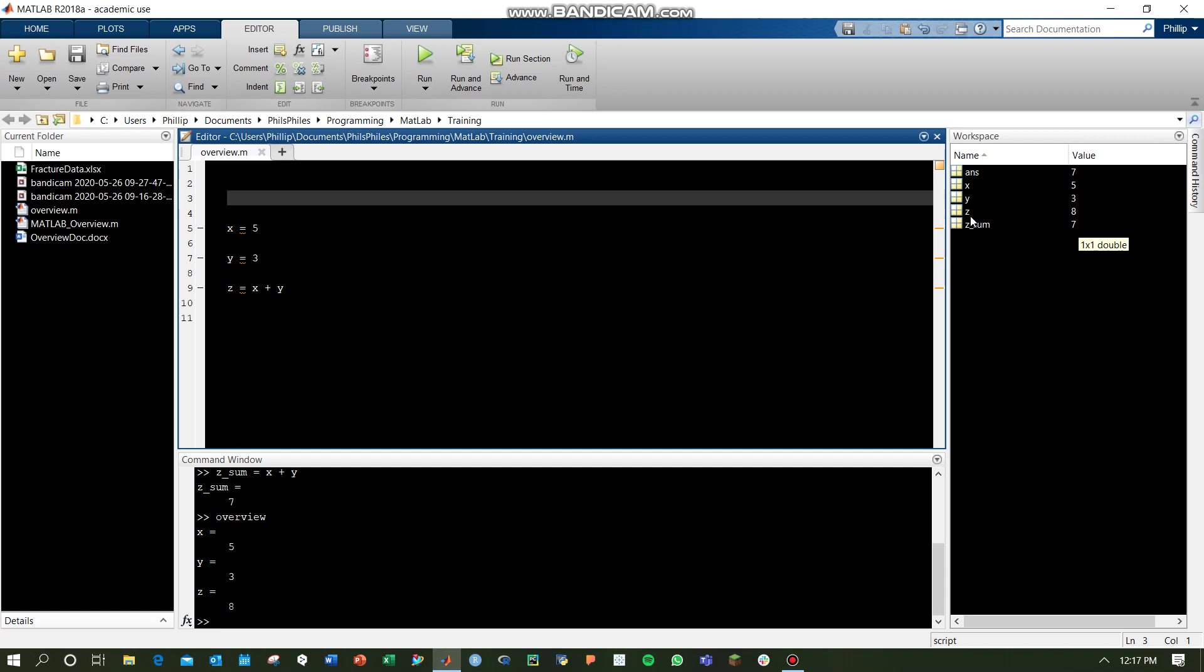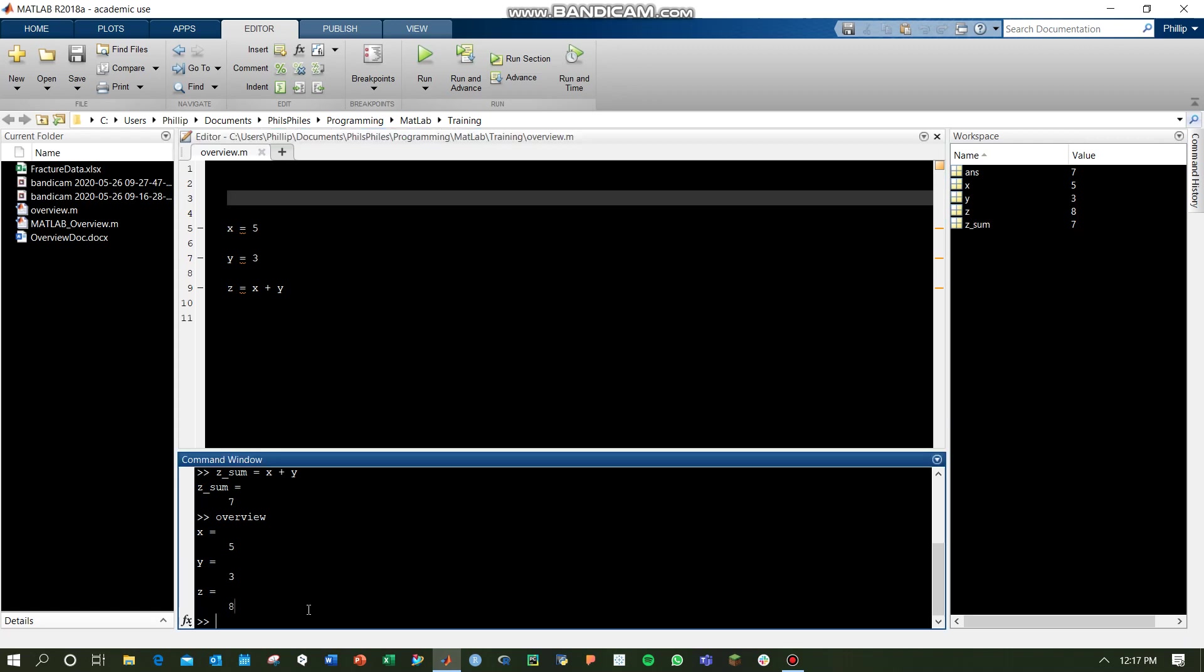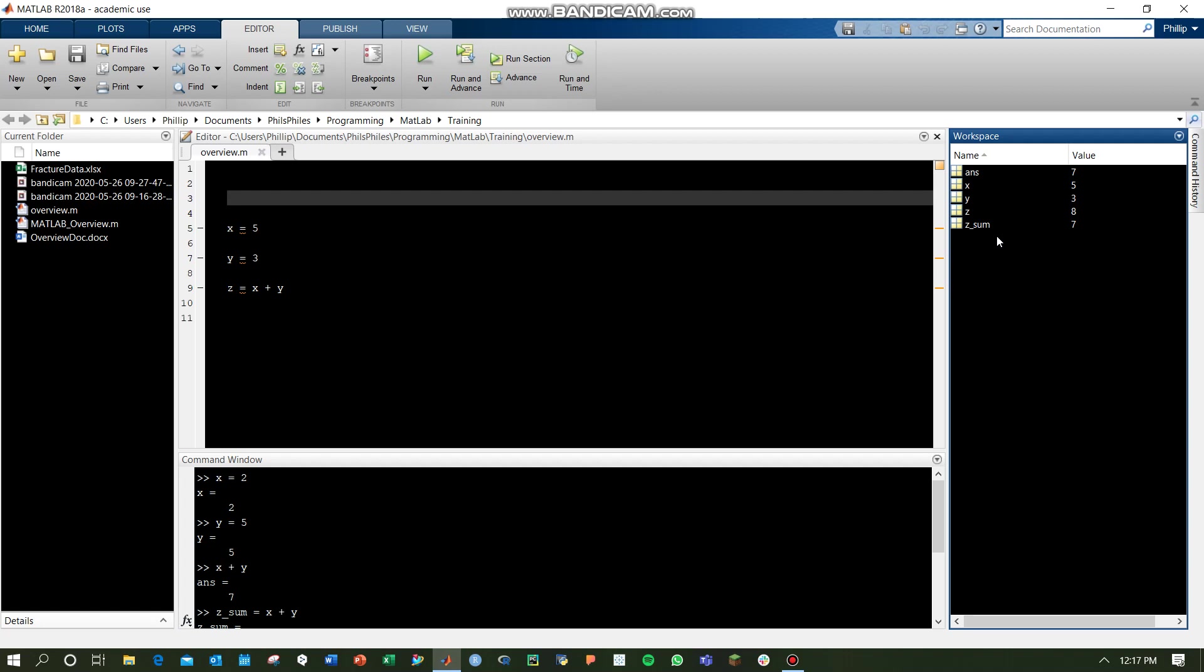We've got the z here as well, but the zsum is left over from what we were running in the command window. That's because we haven't cleared these variables. We haven't told MATLAB to get rid of them, and so it keeps it along for the ride.